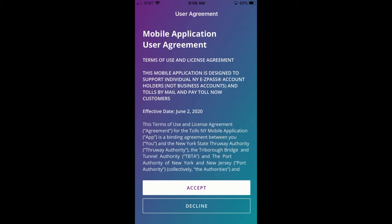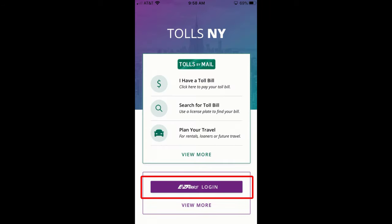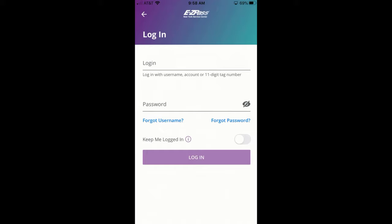Once the user agreement has been accepted, you will be redirected to the homepage. Press EasyPass Login to access your account.